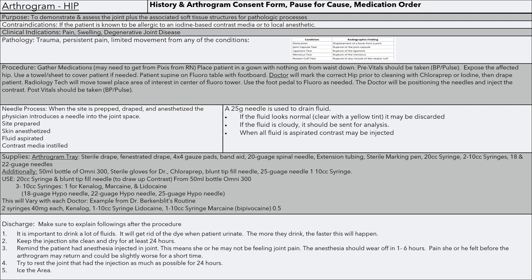Post vitals should be taken when finished. When the site is prepped, draped, and anesthetized, the physician introduces the needle into the joint space. They anesthetize the skin, aspirate fluid, and inject contrast into the area. A 25-gauge needle is usually used to drain the fluid. If the fluid looks normal — clear or yellow tint — it is usually discarded. However, if the fluid is cloudy, it is usually sent for analysis, so you may want to have a lab form or microbiology order ready with a specimen bag.